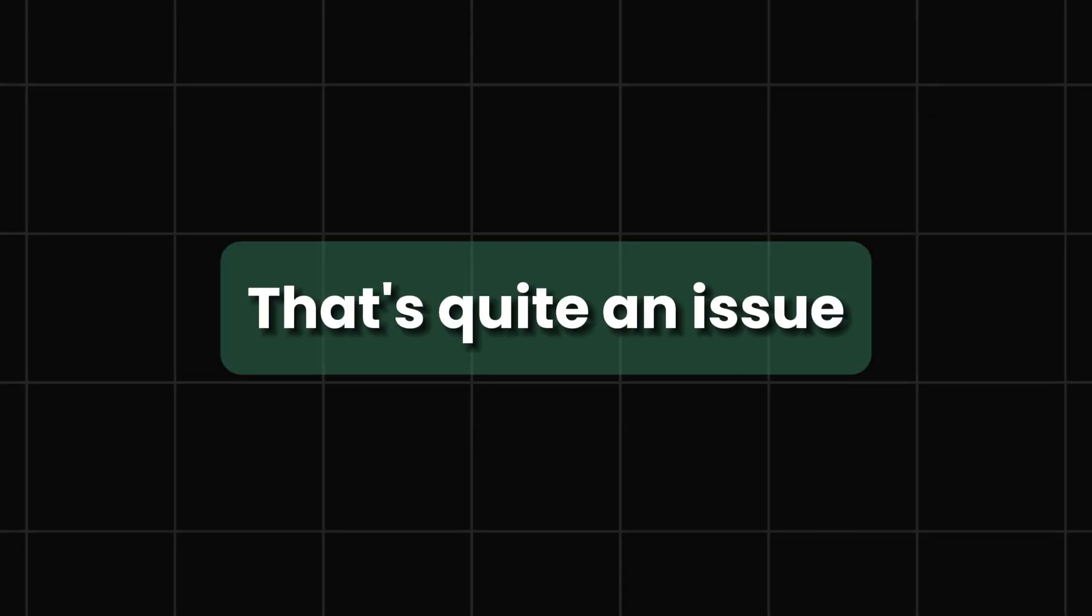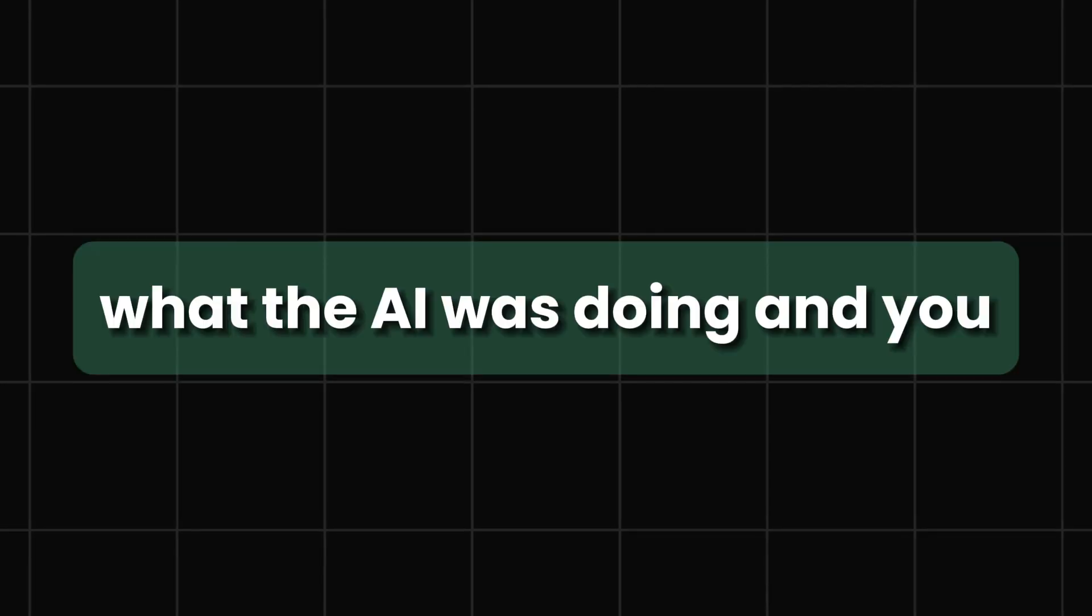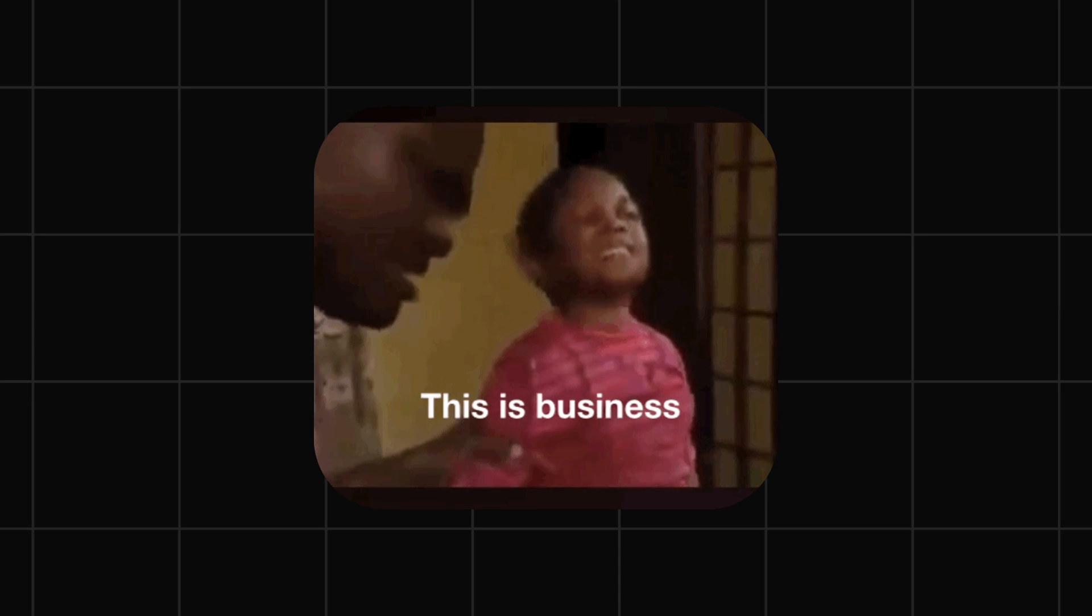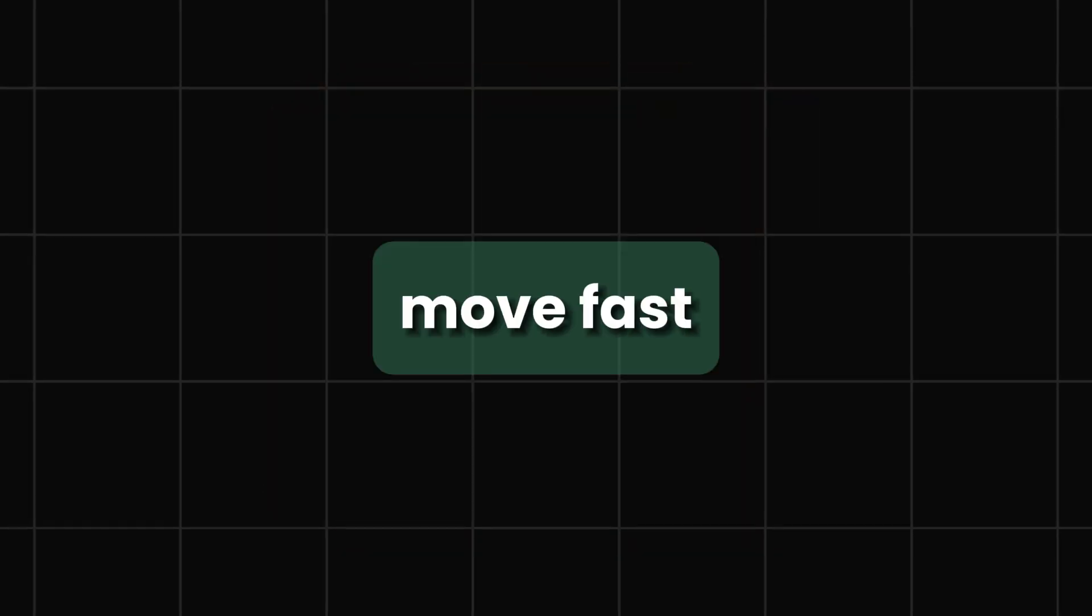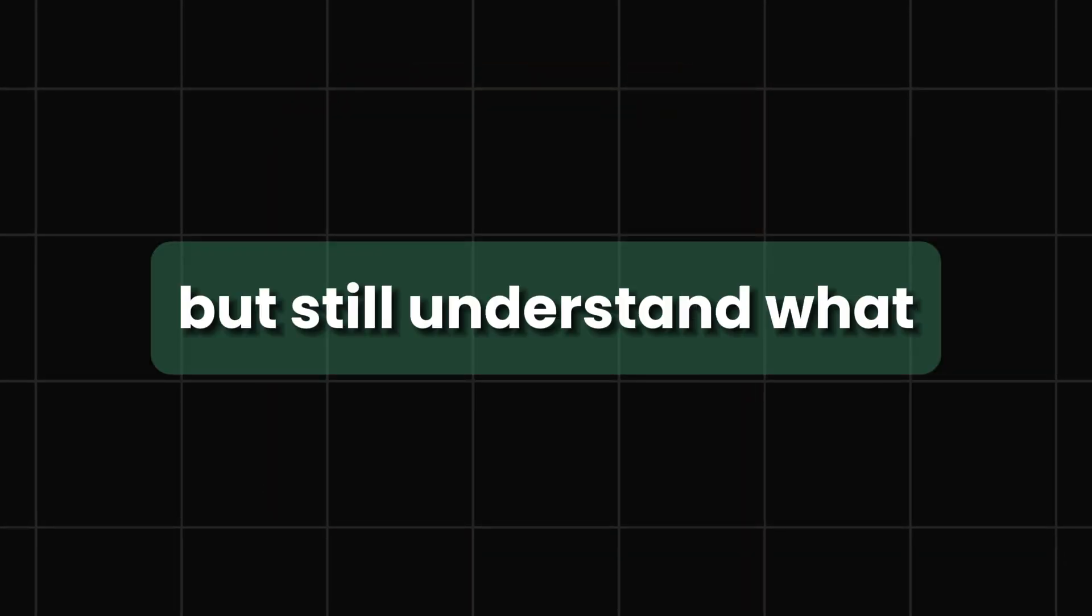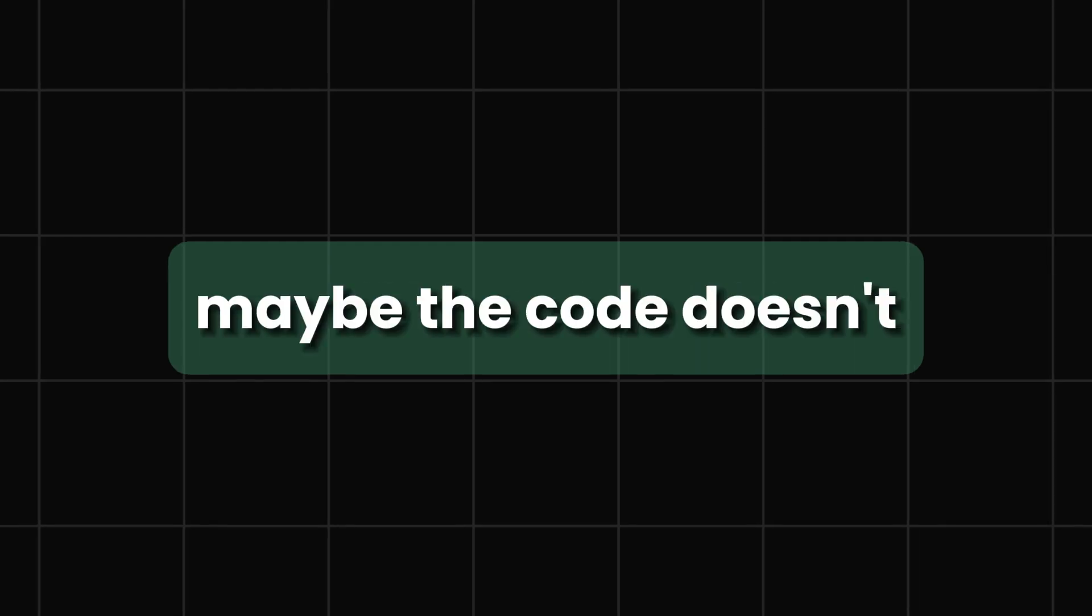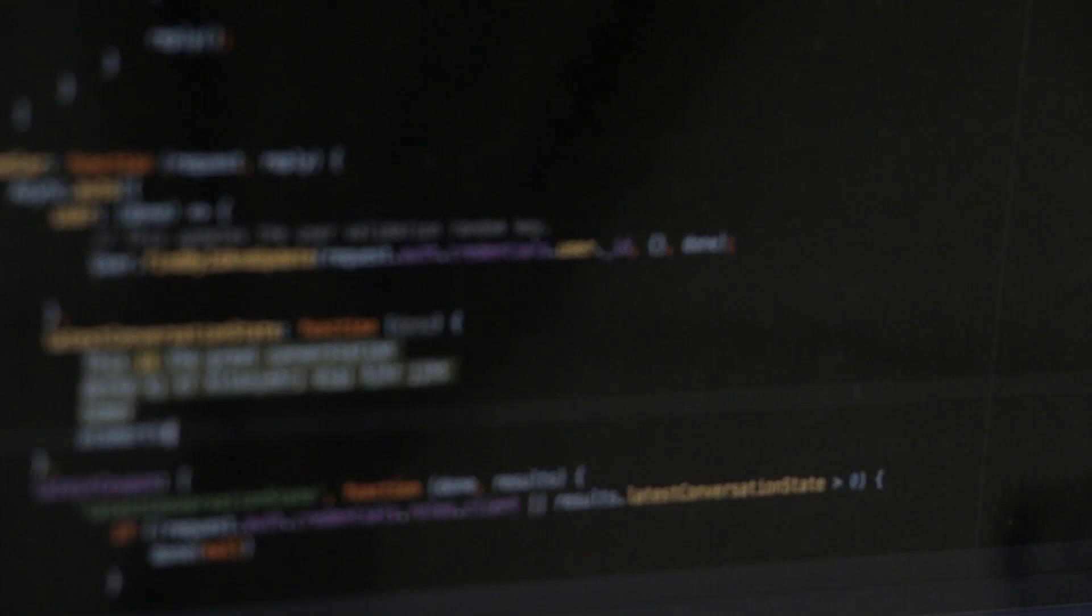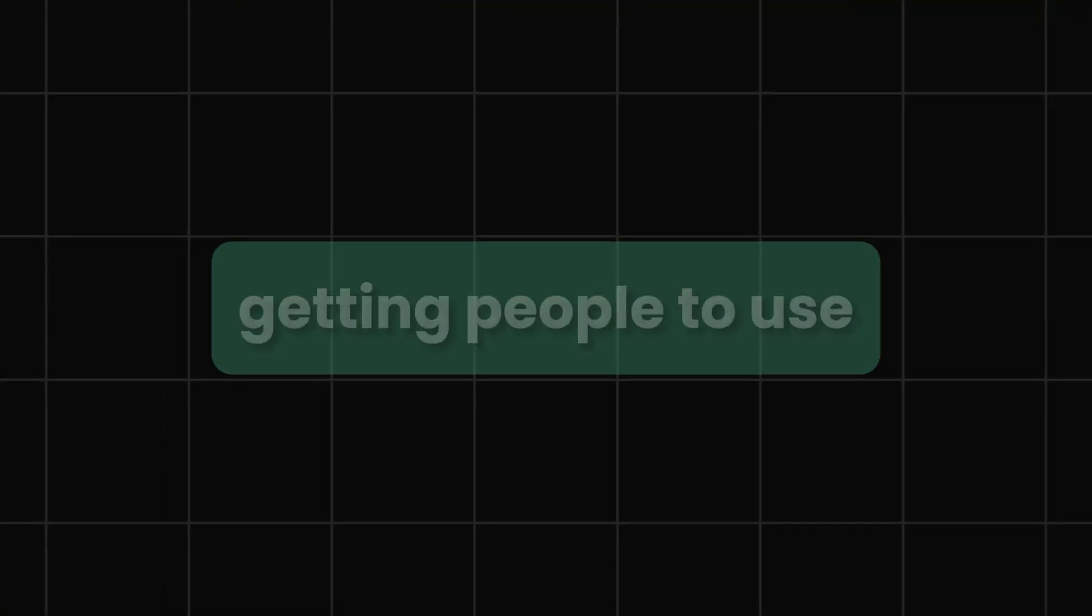Now that's quite an issue because you didn't understand what the AI was doing and you can't push such code to production. I'd rather create with the AI and move fast, but still understand what you're doing. And try, even if it's quite difficult, maybe the code doesn't make sense, let it walk you through every line. Coding should not be the issue anymore. The issue should mainly be getting people to use the products that you create.